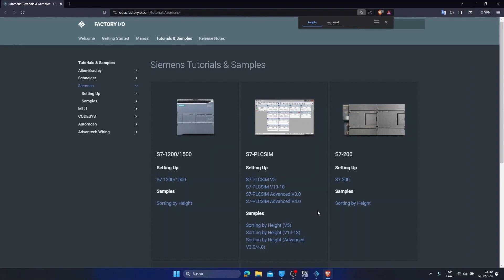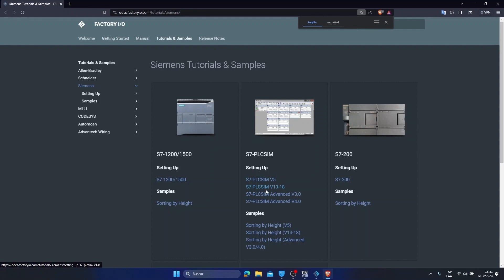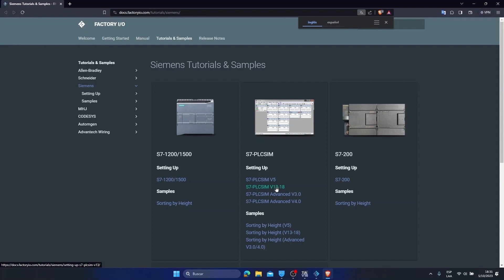This is the page that will appear once you click on the Siemens tutorials. We have these three options for the S7-200 PLC, for the SIM PLC, and for the S7-1200 PLC. Since we do not have these physical PLCs, we are going to go to the SIM PLC section. In the PLC SIM we are going to choose the version that we are using. In my case, it is version 16. I have TIA Portal version 16. Then I am going to select this option that tells me PLC SIM version 13 to version 18.